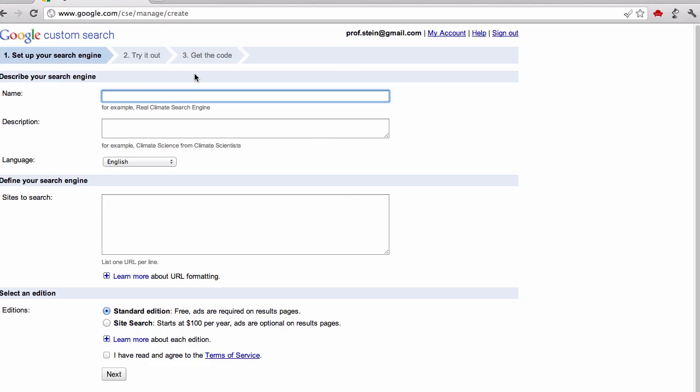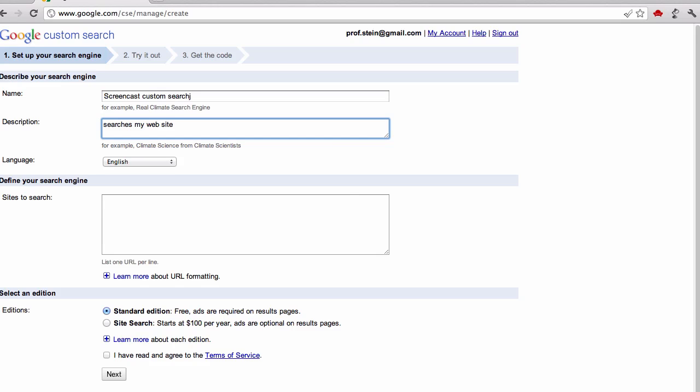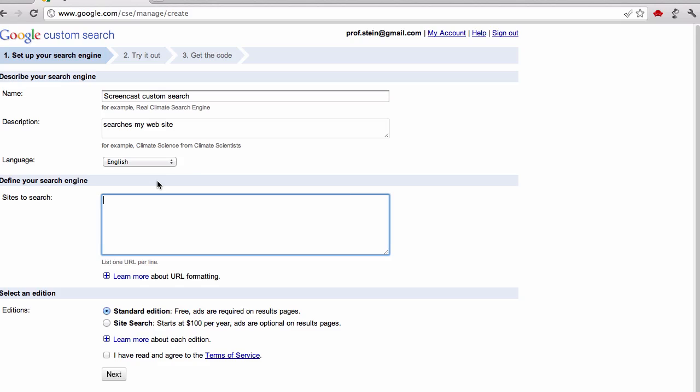First you give it a name, and a description. Probably a little bit more accurate than that if it was for a real website. Give it a language, then you have to give it the actual site to search.